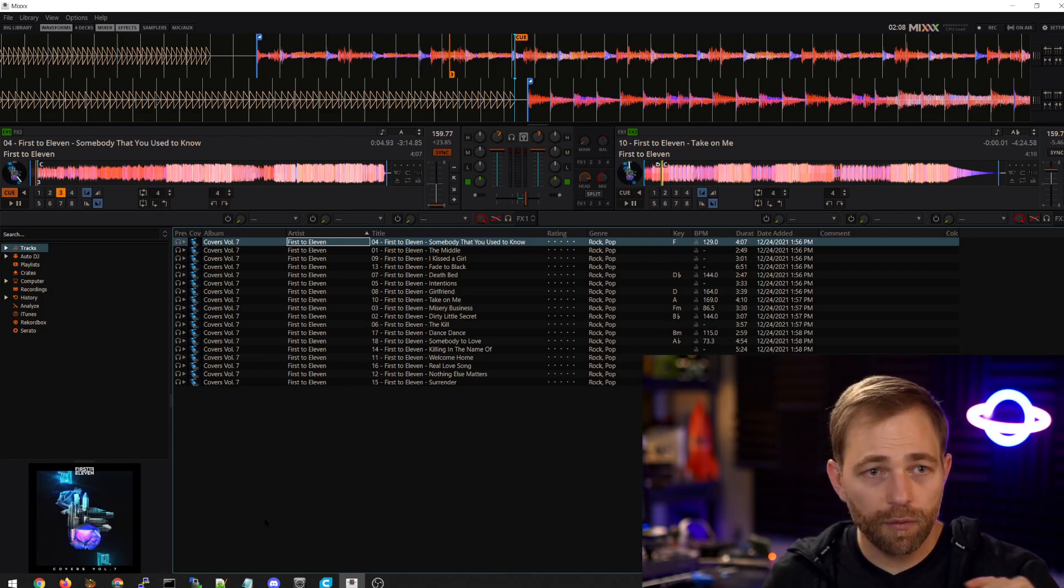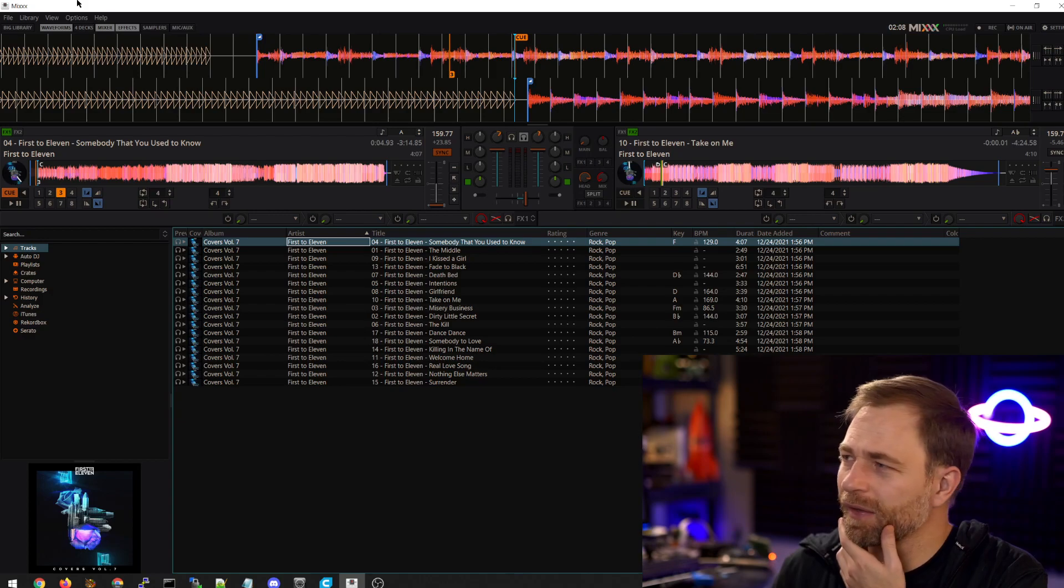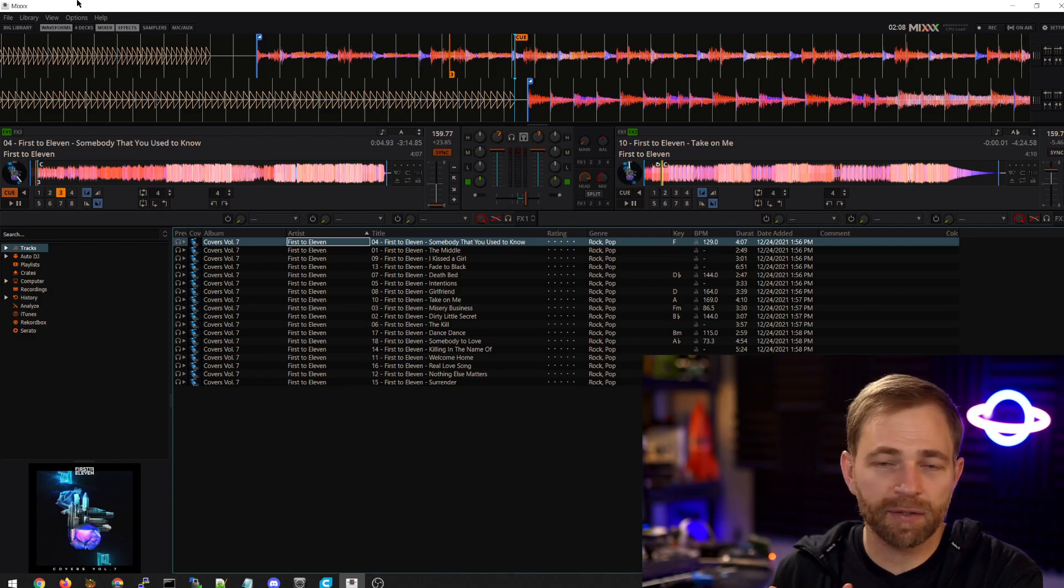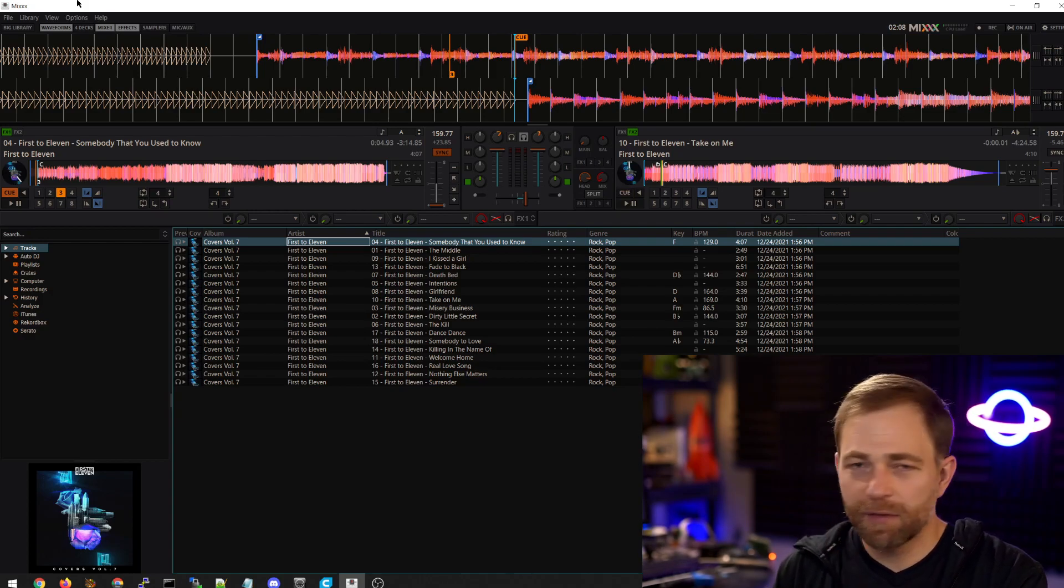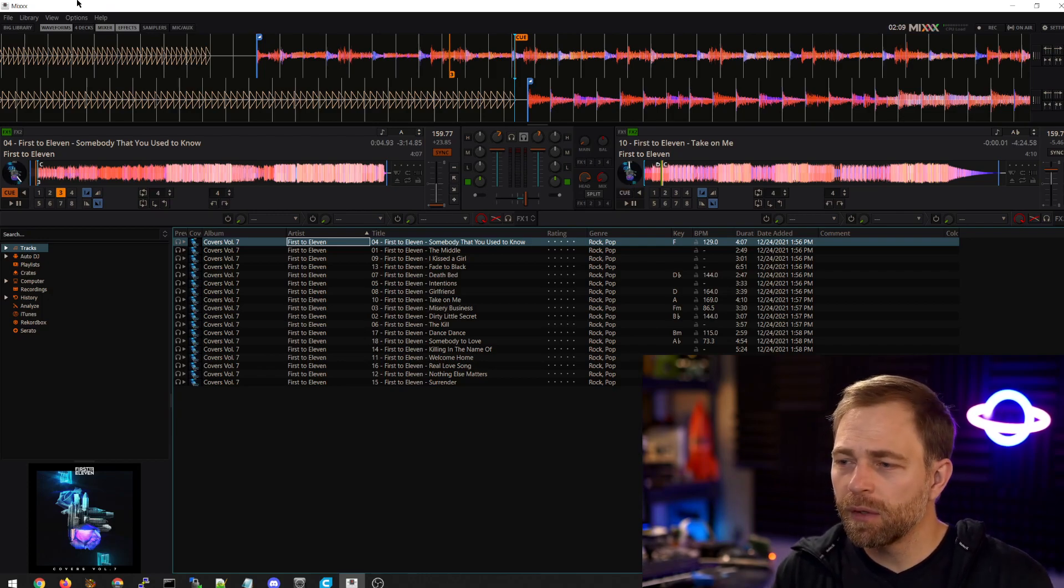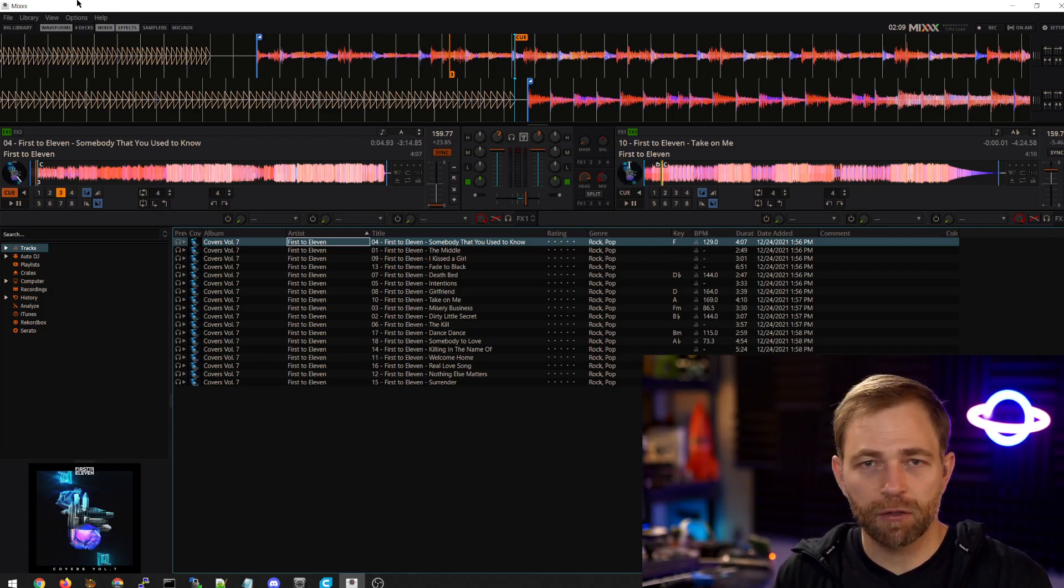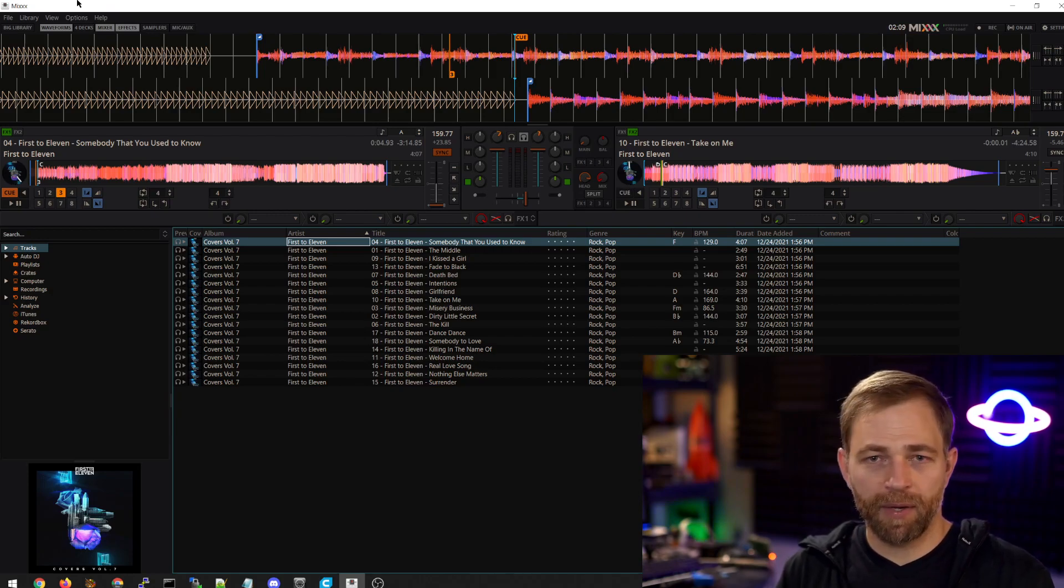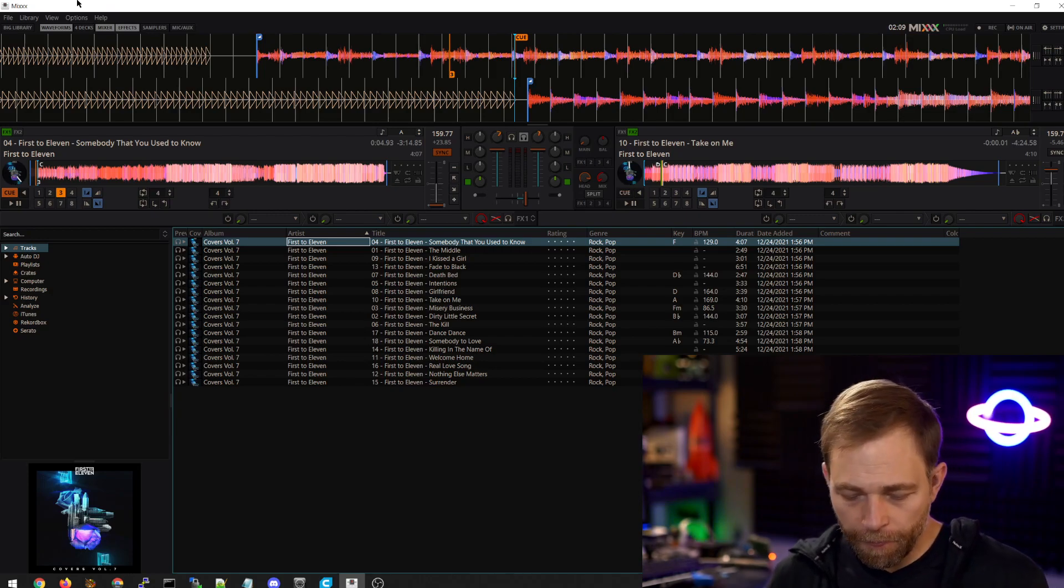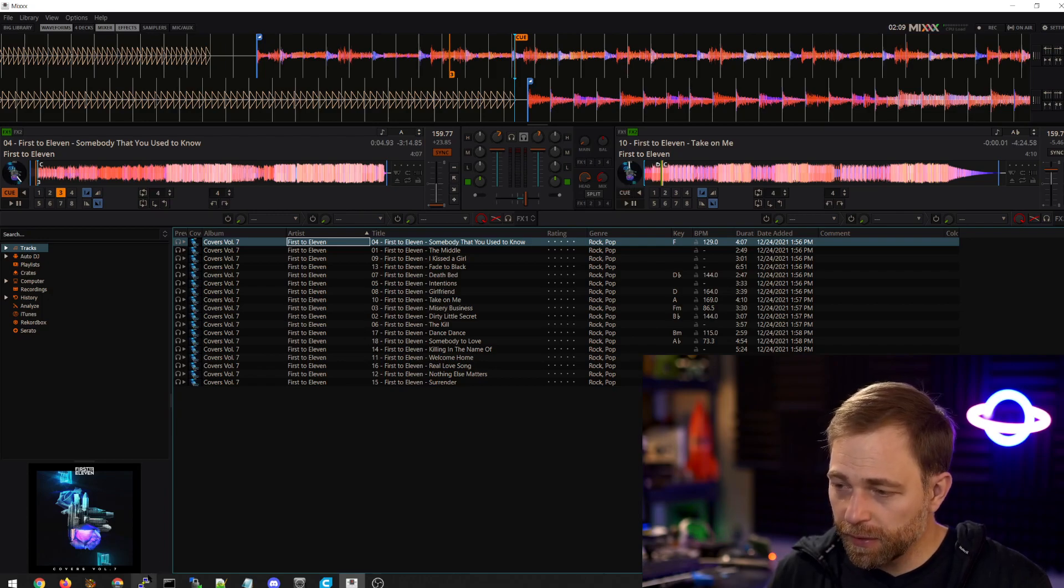Okay, so I am using some open source, I think it's open source, it's free software called Mixxx. This would also work with something like Serato DJ Pro, probably not Serato Lite, because you need to be able to program MIDI commands. Okay, so I'll show you how this works.